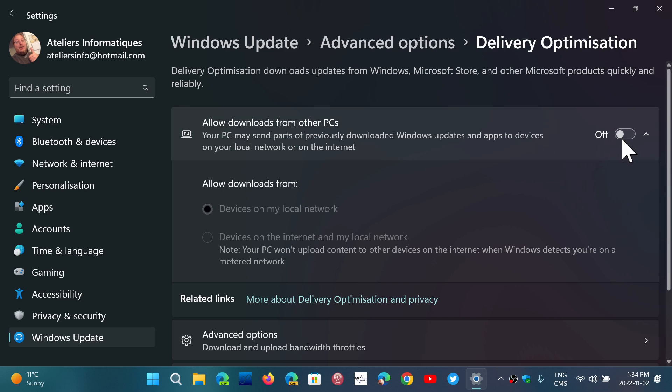What does that mean? That means, especially if you have only one computer, that it comes directly from Microsoft servers, and that's it. And that might be what you want.